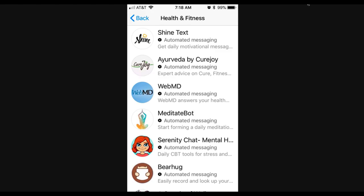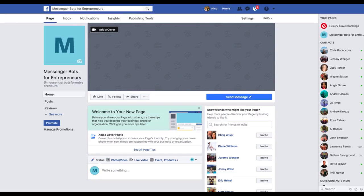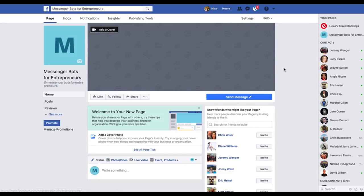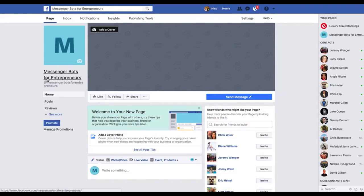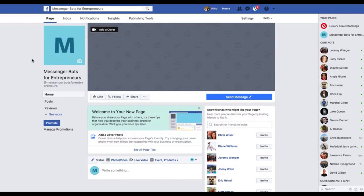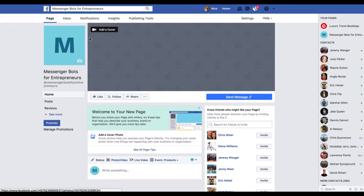The next step is option number two, and you can absolutely do both of these by the way. Option number two is to create a separate Facebook page, just like a brand new Facebook business page for you to create sample bots, for you to create test bots that you can build out and show to prospective clients as examples of your work. So what I did here was I created messenger bots for entrepreneurs page specifically just to use in the creation of this course.